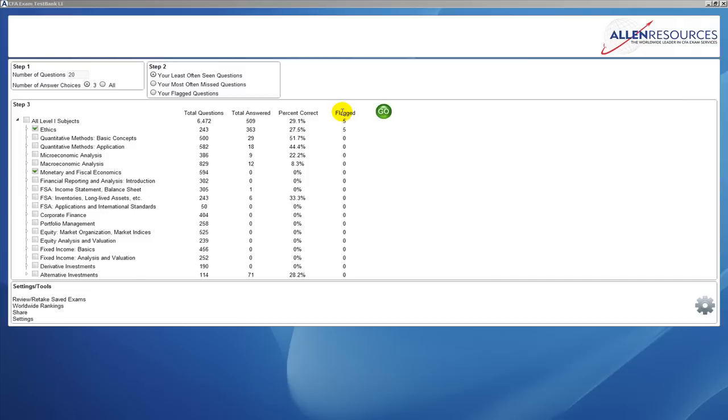You can see we have five questions flagged. These are questions that you may want to readdress at a later date, so while you're taking a test you're able to flag them and then go back to them later.